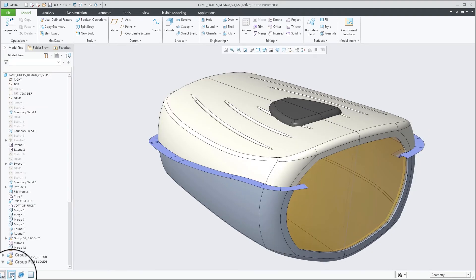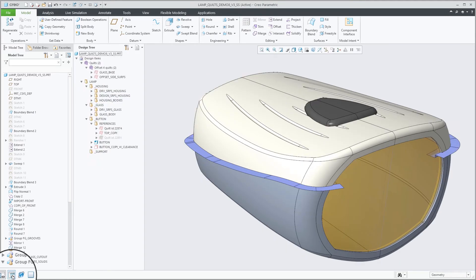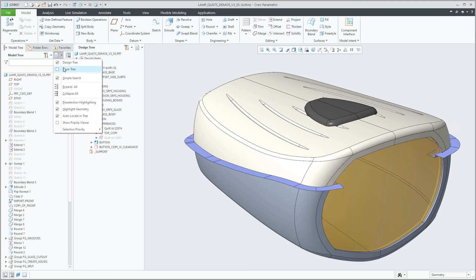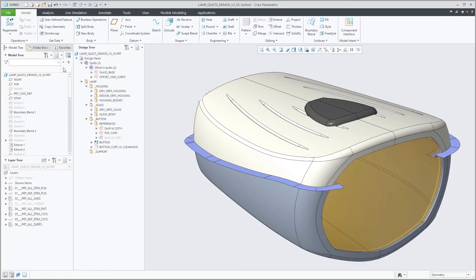You can also display more than two trees and for example show the model tree, the design tree, and the layer tree at the same time.